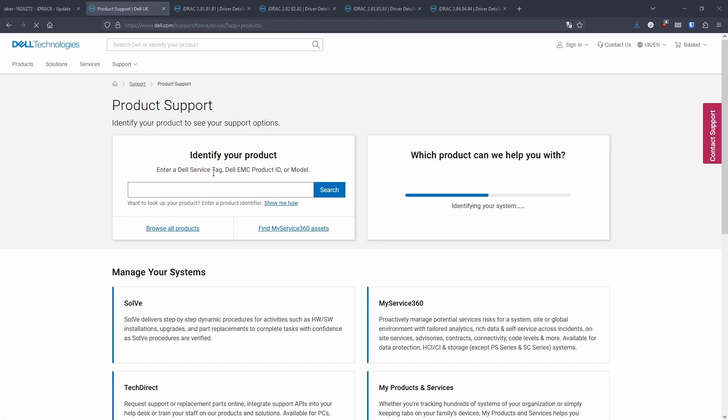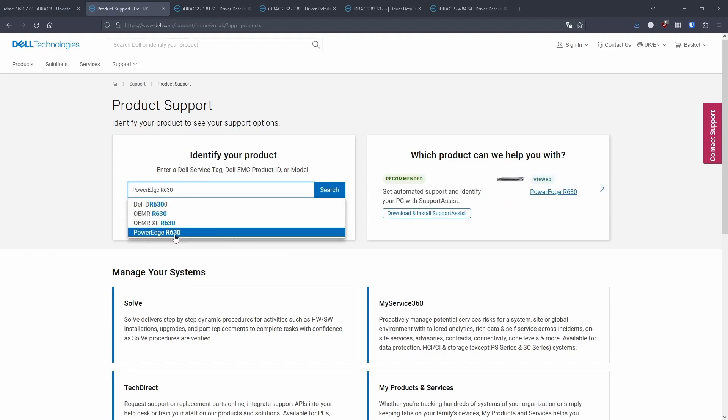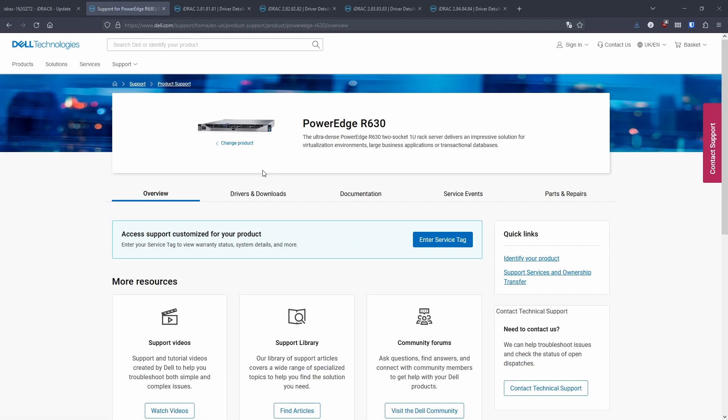Now to find the correct firmware, you need to go to www.dell.com/support. And then from here, you should be able to either put the Dell service tag, or you can search for the server that you have. So I have a PowerEdge R630. So I'll just type that in the box.